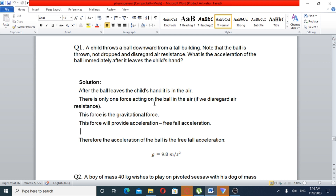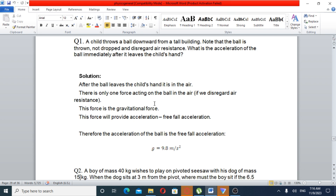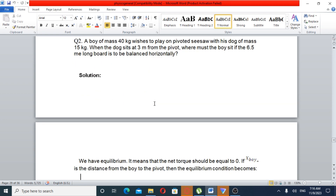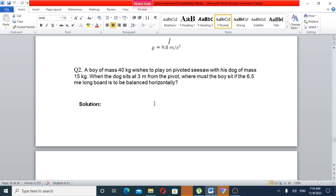Since air resistance is disregarded, the only force acting on the ball is gravity. So the acceleration is g — 9.8 meters per second squared.